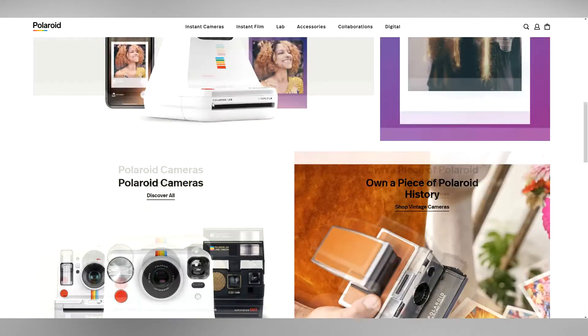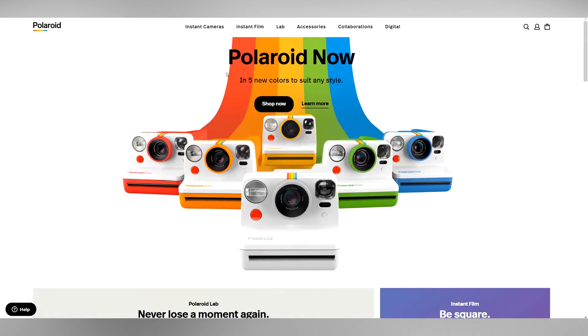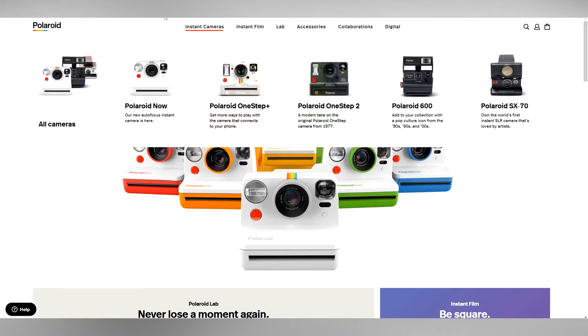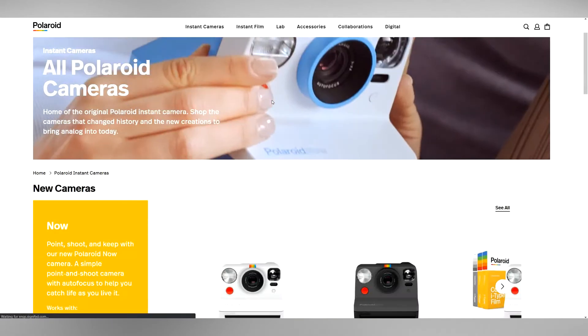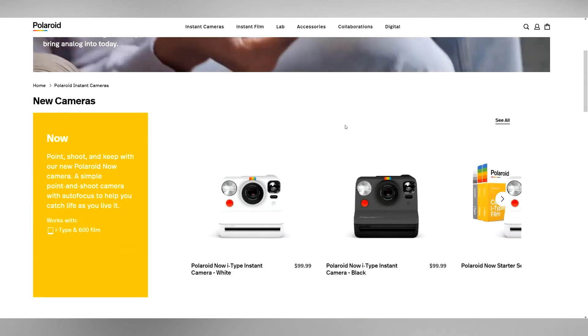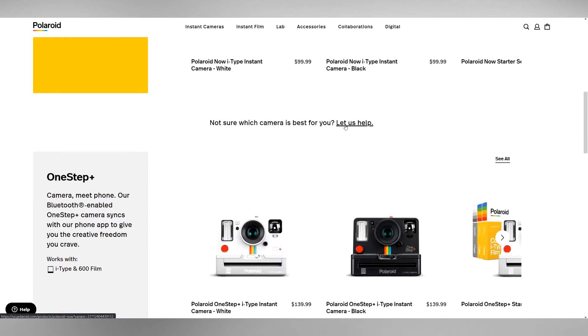Let's go ahead and go to the cameras to start. Polaroid Now - that's their new branded one. It looks a lot like the camera I have, the Instagram camera. I did a tour on that recently if you want to check that out. Let's just click instant cameras and see what we have.